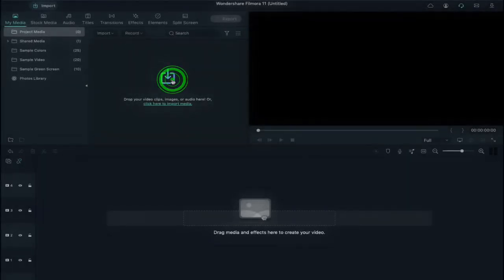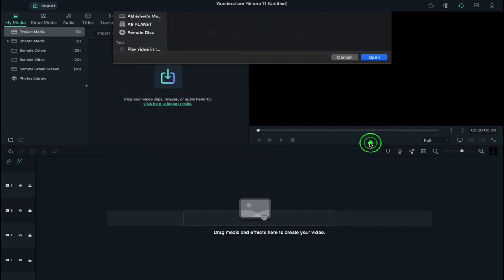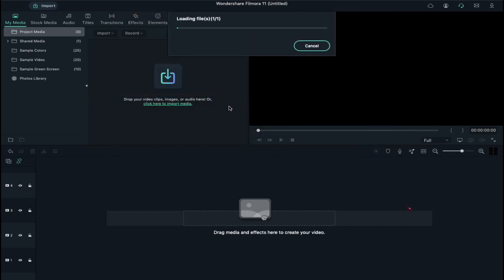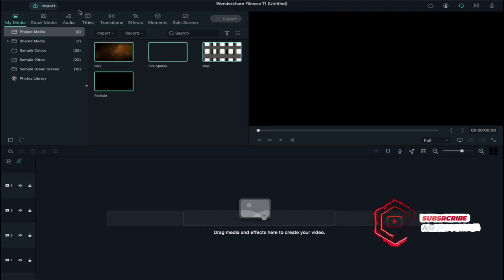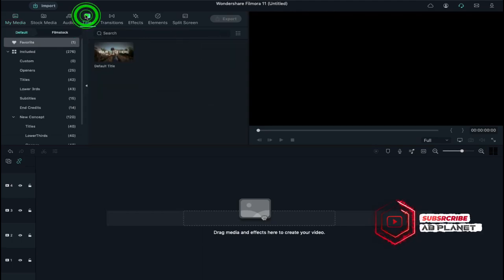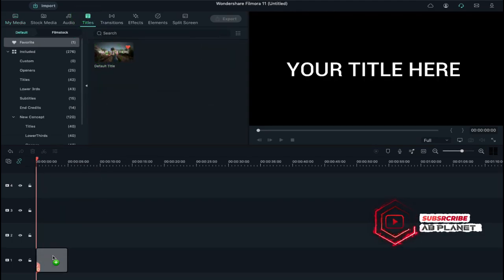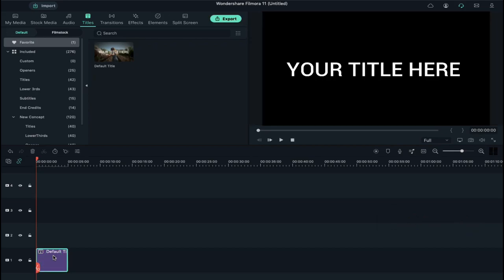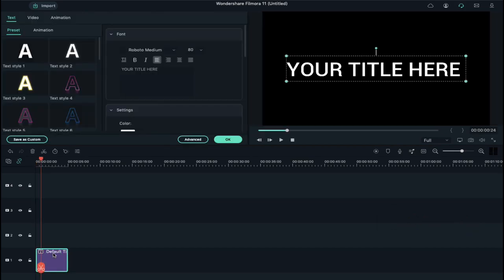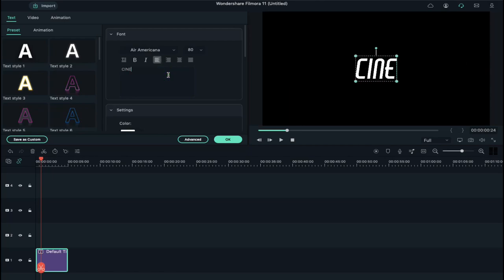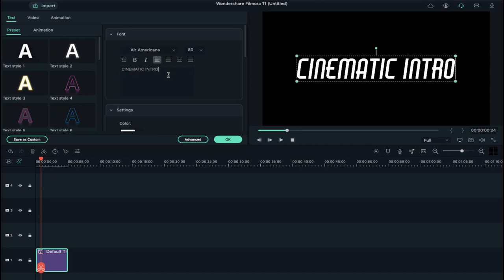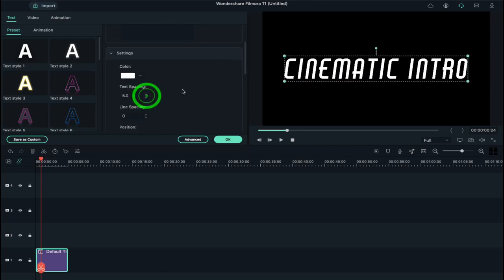First, click on Import and select all these files and import them to Project Media. After that, go to Titles and drop default title on Track 1. Double click on it and change the font to Air Americana. Then enter your text and increase text spacing by 5.